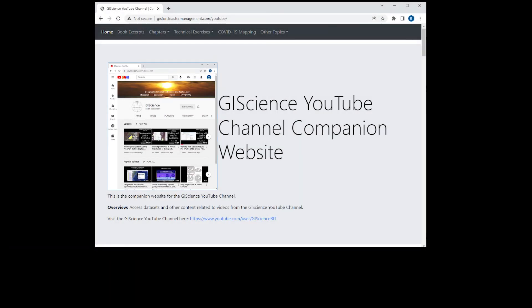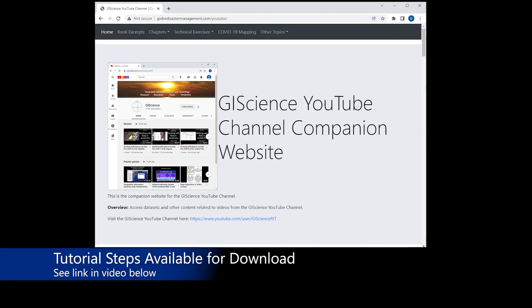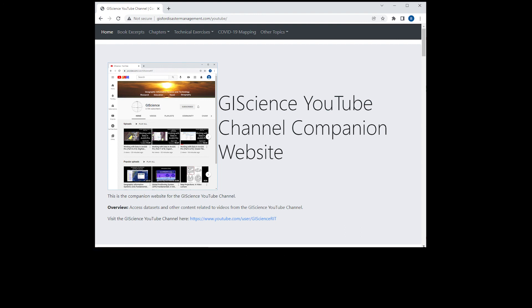With all of these background concepts in mind, let's now begin going through the specific steps for this GIS software tutorial related to cartographic design and map making with ArcGIS Pro. The specific steps for this tutorial can be downloaded from my website through a link in the video description below. I'll be referencing specific steps in this tutorial in the next series of videos.